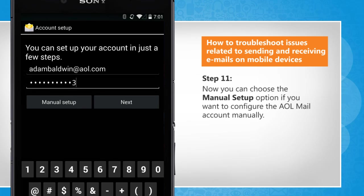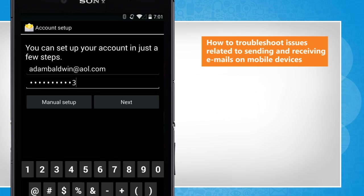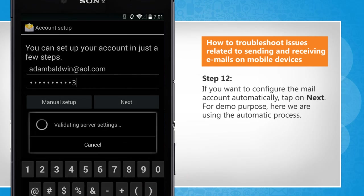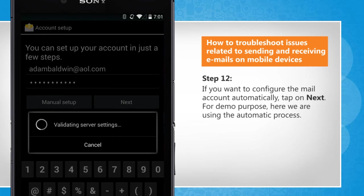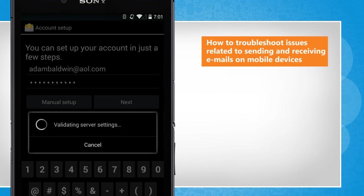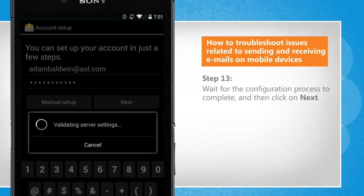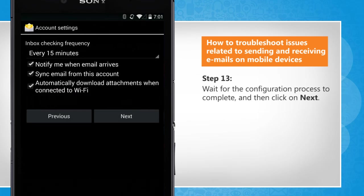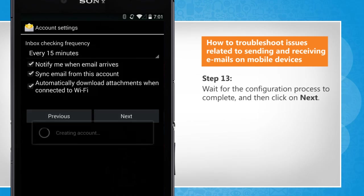You can choose the Manual Setup option if you want to configure the AOL mail account manually. If you want to configure the mail account automatically, tap on Next. For demo purpose, here we are using the automatic process. Wait for the configuration process to complete and then click on Next.